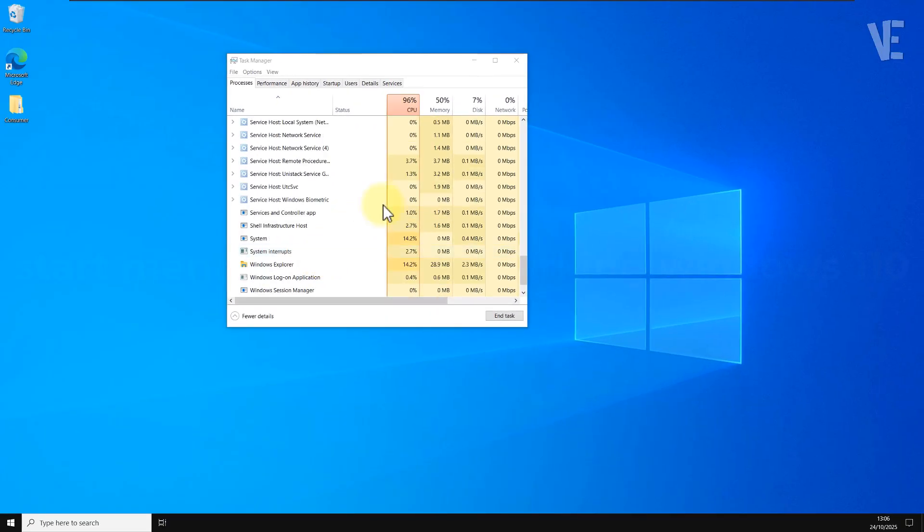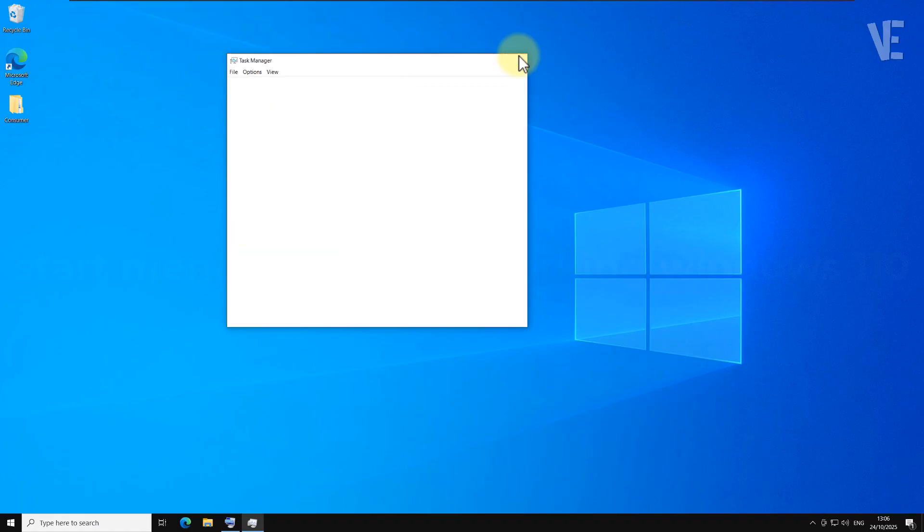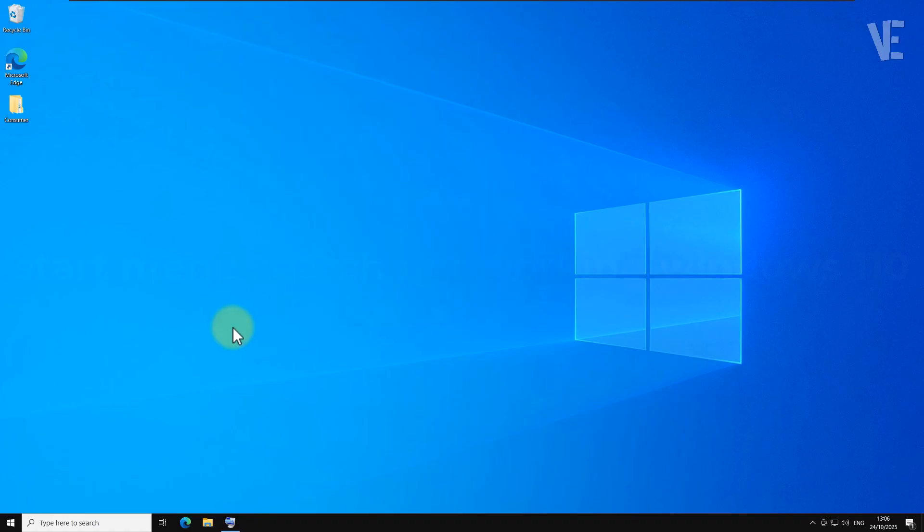After a few seconds, everything should come back, and sometimes that alone fixes the problem. If your start menu and search bar are still not working, don't worry, we've got another method.